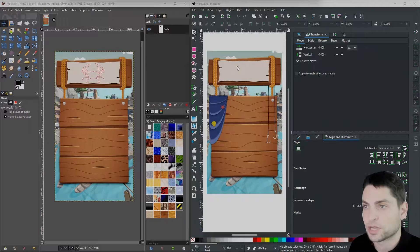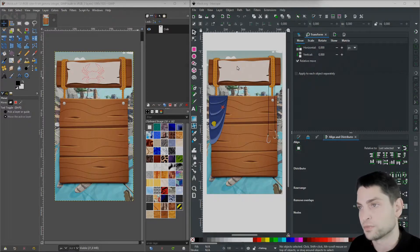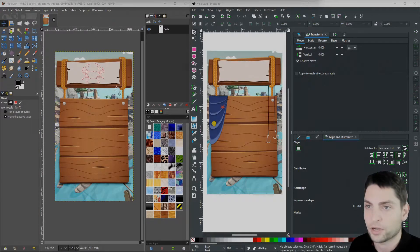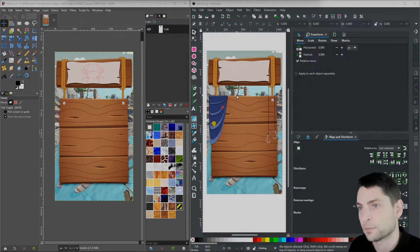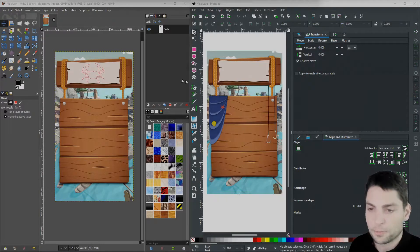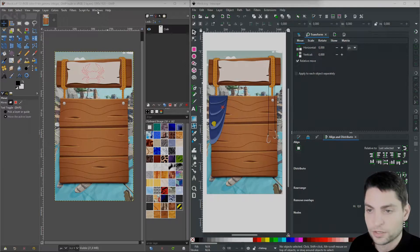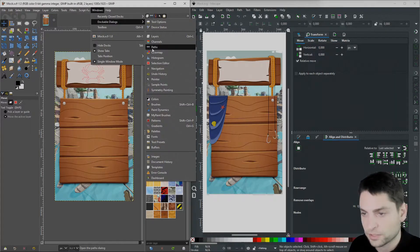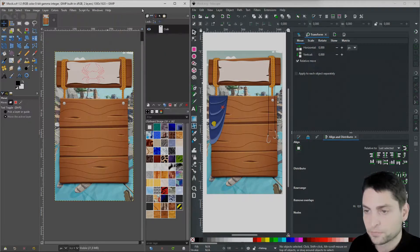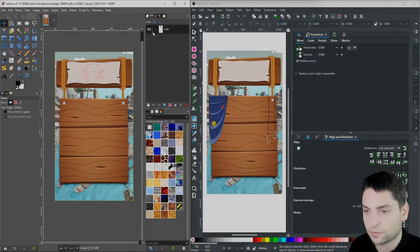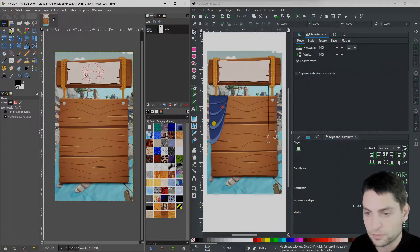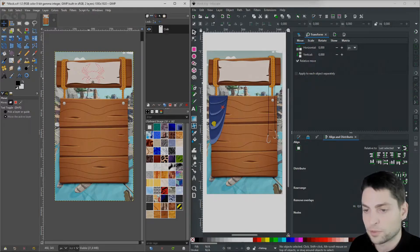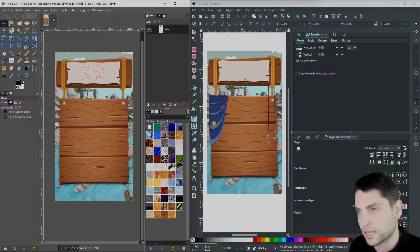Let's start with the most complicated use case first. Let's say I want to copy a path object from GIMP over to Inkscape. Open the path window under Windows Dockable Dialogues, Paths. Here you can see I have only this one path which resembles this crab here. And let's say I want to copy this one over to Inkscape.